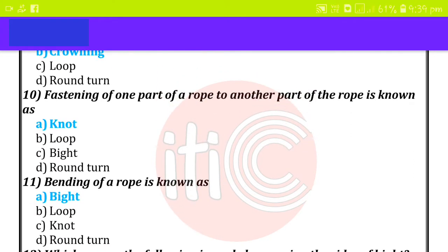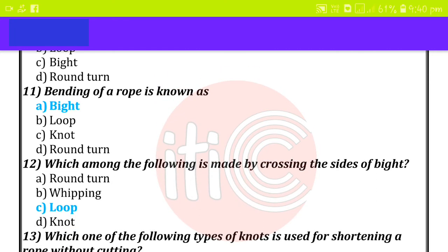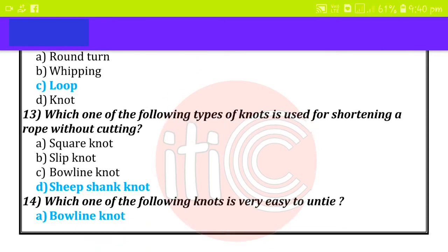Fastening of one part of a rope to another part of the rope is known as a knot. Bending of a rope is known as a bight. Which among the following is made by crossing the sides of a bight loop?